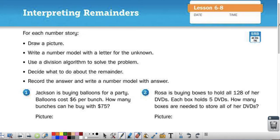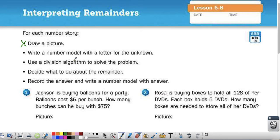The directions say: for each number story, draw a picture, write a number model with a letter for the unknown, use a division algorithm to solve the problem, decide what to do about the remainder, record the answer, and write a number model with the answer. If you would like to draw a picture you can, but we are not going to do that. We'll first write a number model with a letter for the unknown, and we're going to use partial quotients.